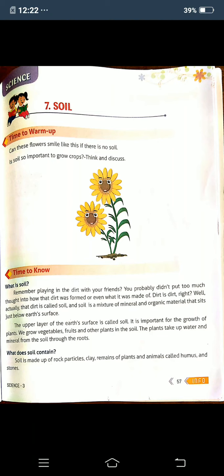The earth means 'bhoomi.' The upper layer of the earth is called soil. It is important to grow plants. We will grow vegetables, fruits, and other plants in the soil. These plants take up water and minerals from the soil through the roots. Roots means 'vero.'